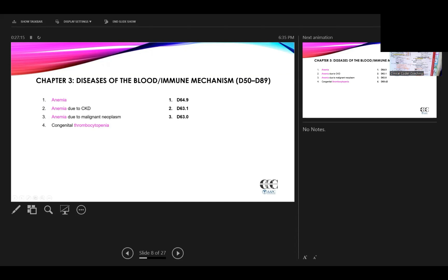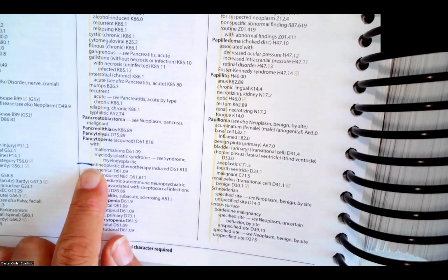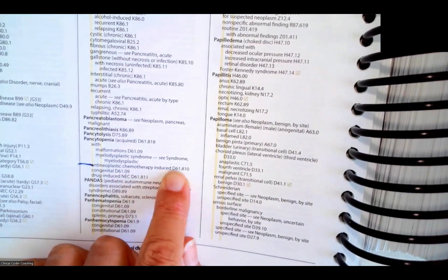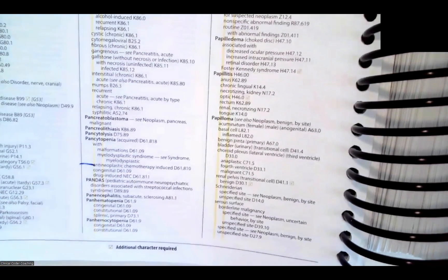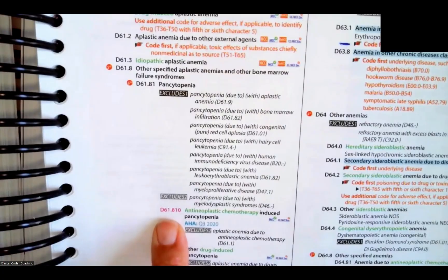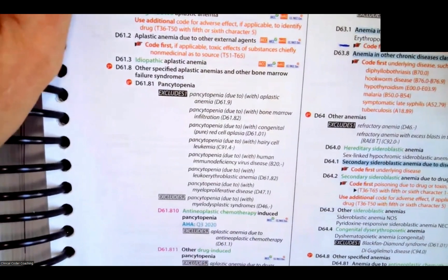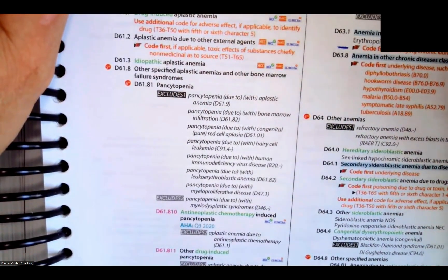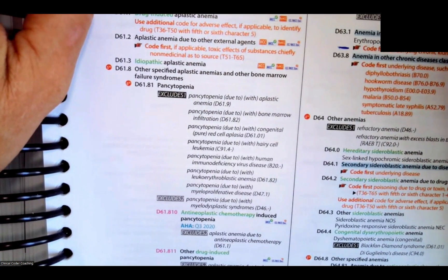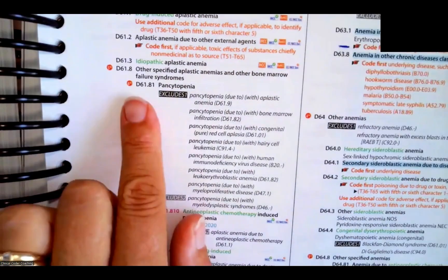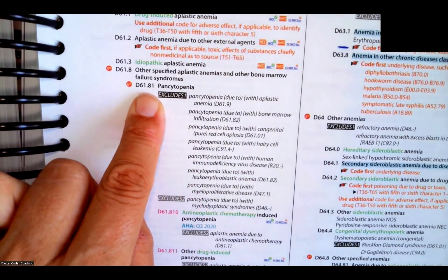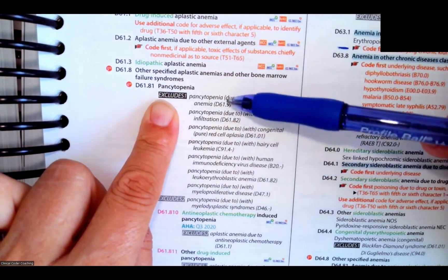Next we have congenital thrombocytopenia, and the correct code for that is D69.42. And then we have chemotherapy-induced pancytopenia — let's look that one up together. Here we are at pancytopenia, and we scroll down and see an entry for anti-neoplastic chemotherapy-induced, and that's D61.810. Going to D61.810 in the tabular: anti-neoplastic chemotherapy-induced pancytopenia. I like to go up to the category level and see what notes are there. At the category level we really only have an excludes two note, which would be neutropenia, D70. But we do have some notes at our D61.81 subcategory, which says excludes one — so you always want to make a note of that.